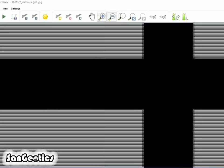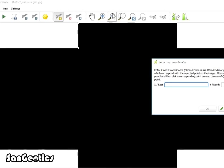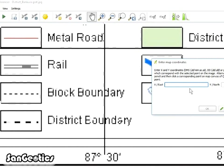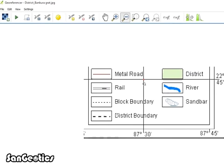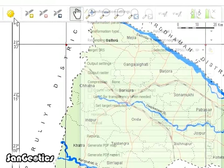Similarly, again click on Add GCP Point icon and click on meet of third intersection and enter the longitudinal value and latitudinal value and click OK.